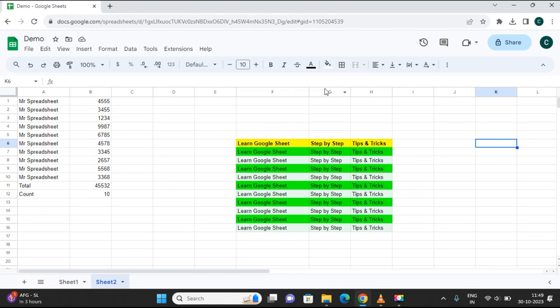Hello friends, welcome back to my channel. Today we are going to learn how we can recover Google Sheets data, or data that we have deleted recently. Sometimes we intentionally or unintentionally delete data and then realize we need it back. So we will see how we can recover that data. I have my Google spreadsheet open.